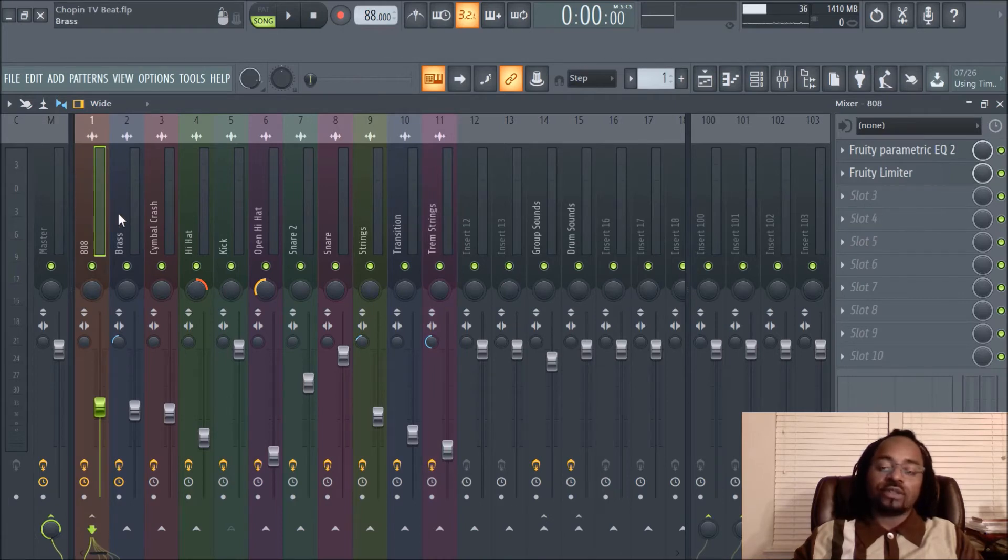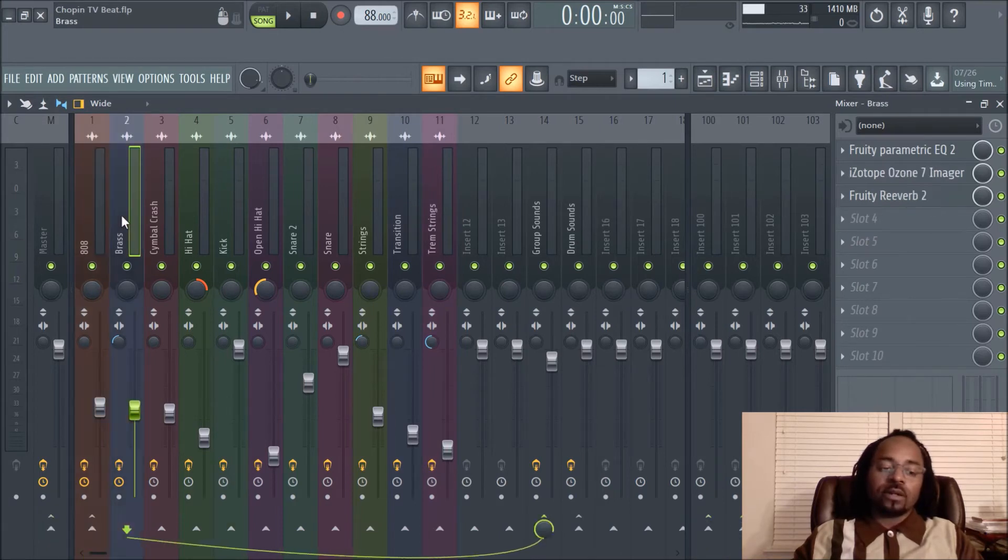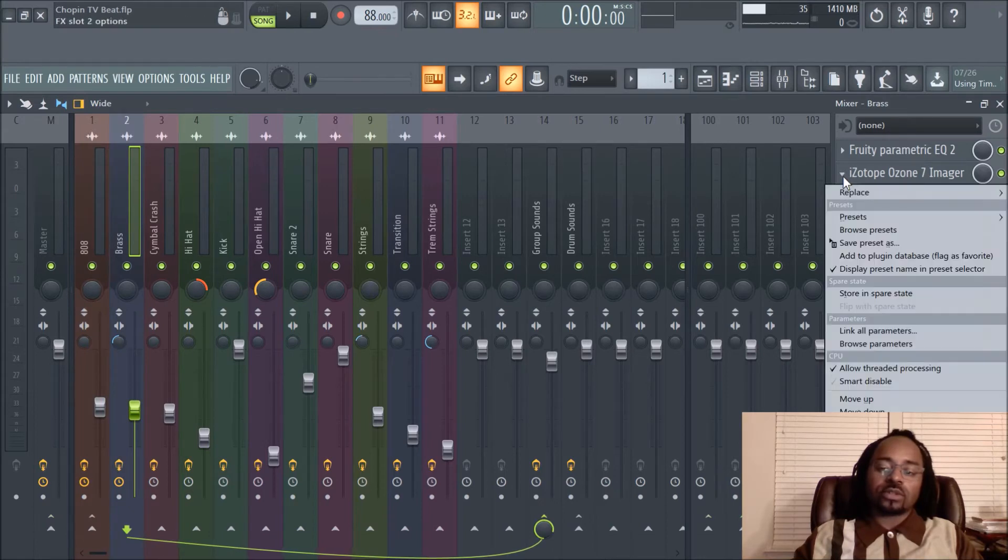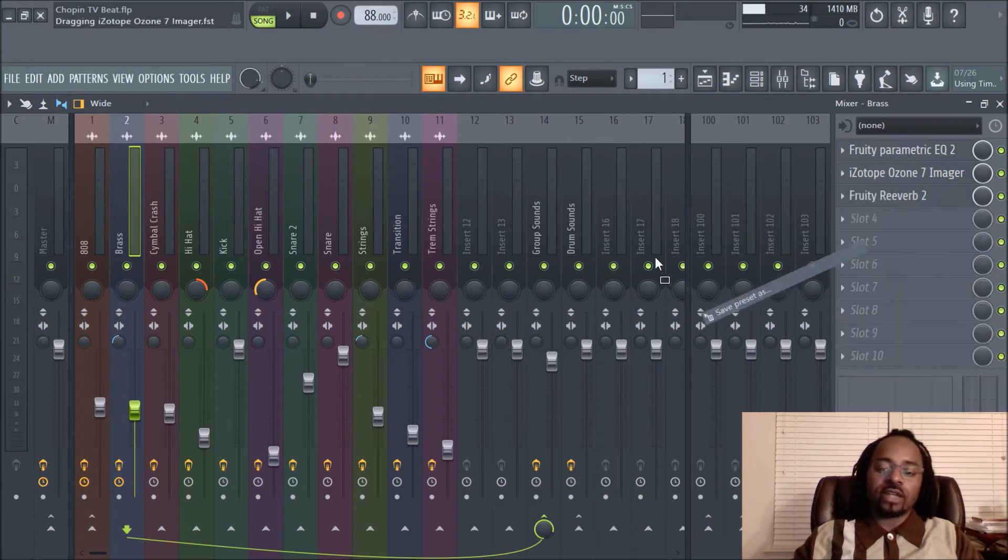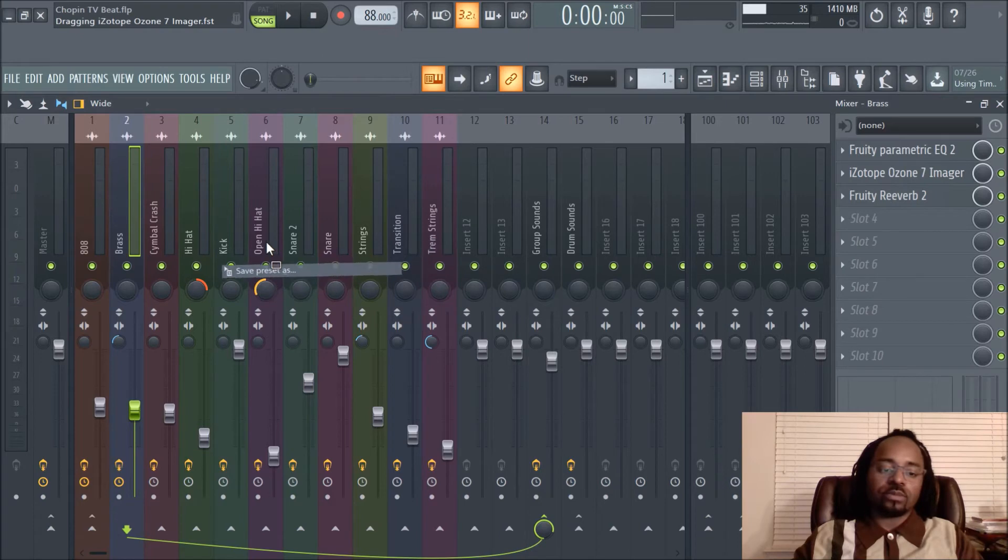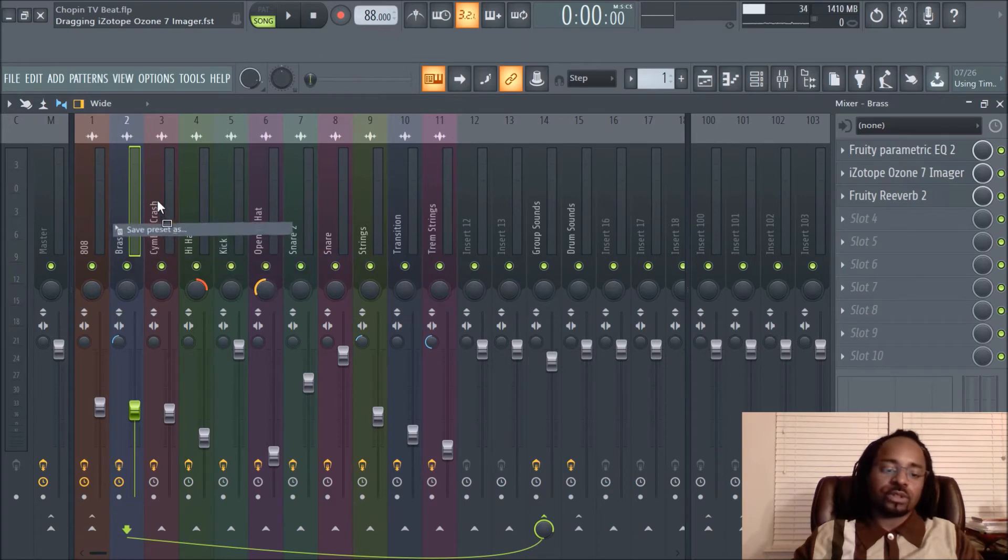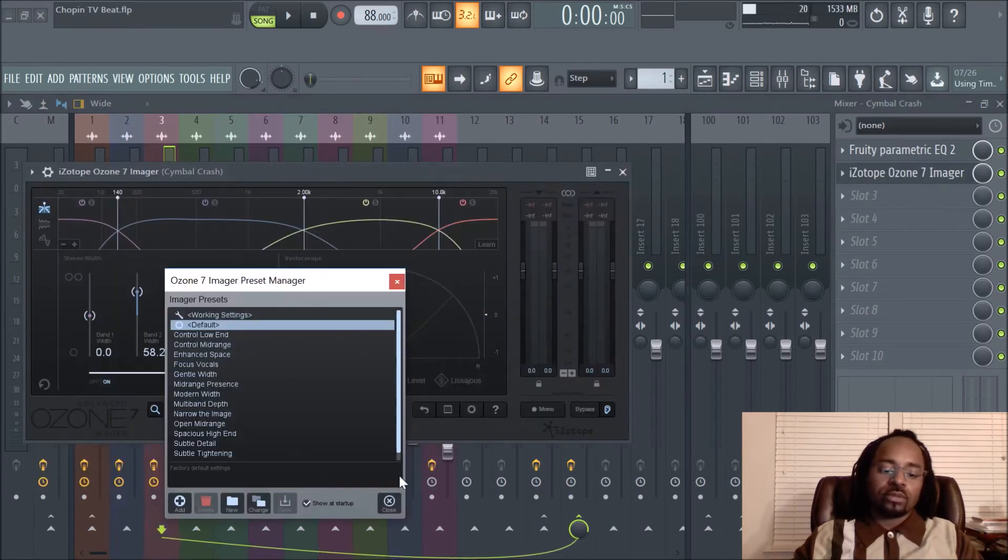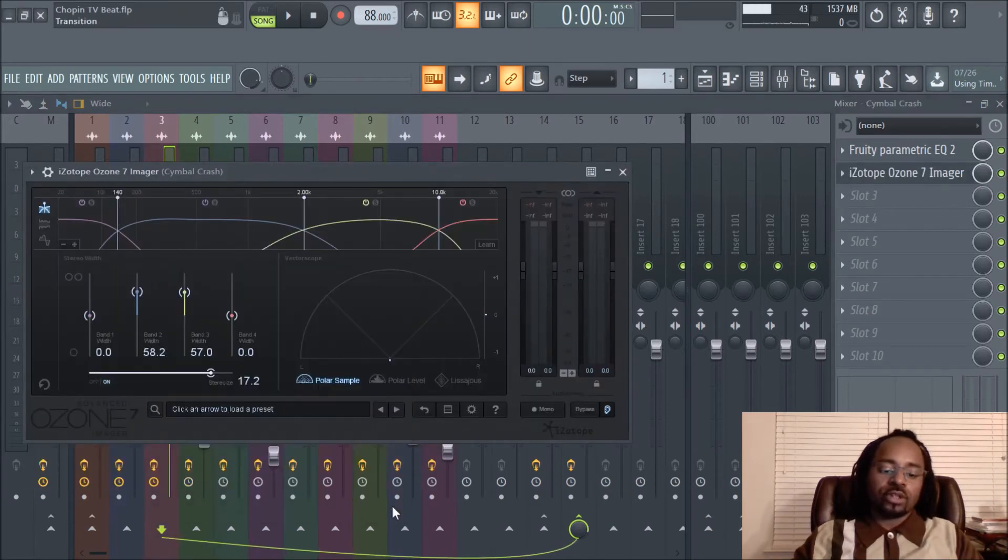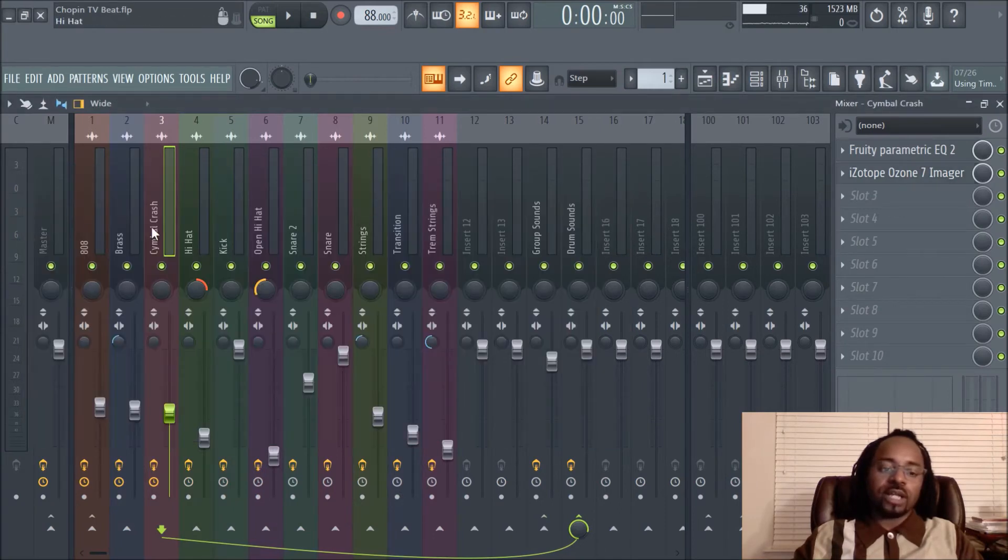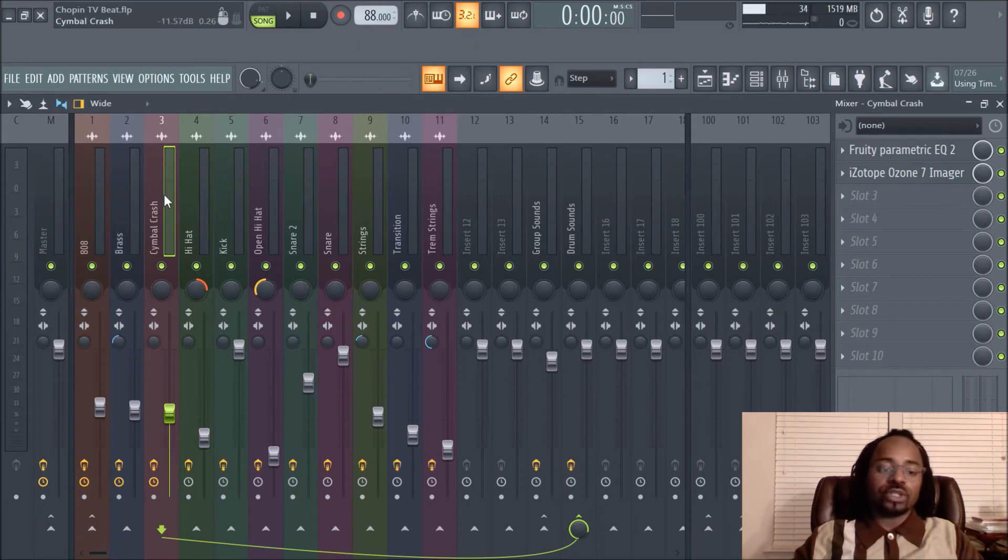Saves you a lot of time. Like iZotope Ozone 7 Imager—I can save that, just put that anywhere. Let's put it on the cymbal crash, and all the settings that I did in this imager are applied, it's duplicated, it's cloned into another sound.